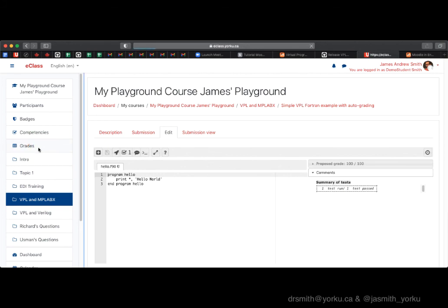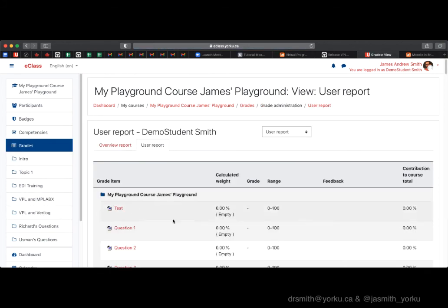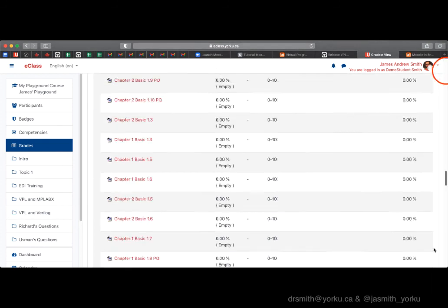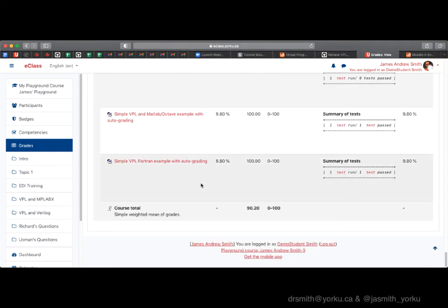We can also check in the gradebook from the student perspective whether the grade was actually entered, and sure enough it was — you can see it right there.